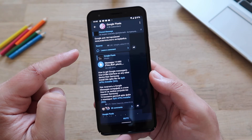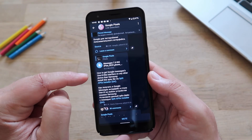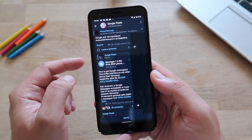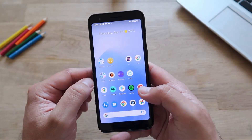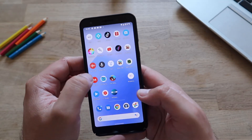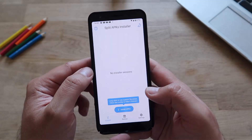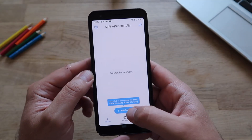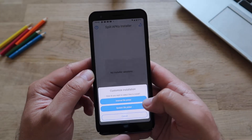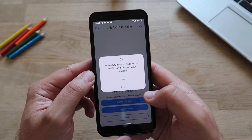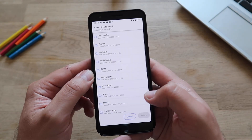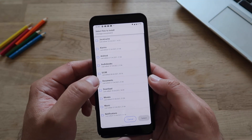I'm going to leave the link down below to this guy's Telegram channel and also the link so you can download it from there. Next step is to start SAI. Go to install APKs, choose internal file picker, allow.